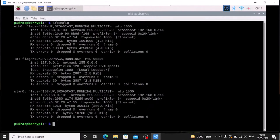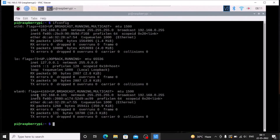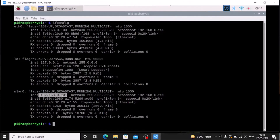Run the ifconfig command. Right now, as you can see, the wlan0 IP address is 192.168.0.101. This is the IP address assigned by my router — this is the DHCP IP address. It means next time the IP address will change: right now it's 192.168.0.101, next time it could become 102, 105, 104 — it depends on how many devices are connected to the router.